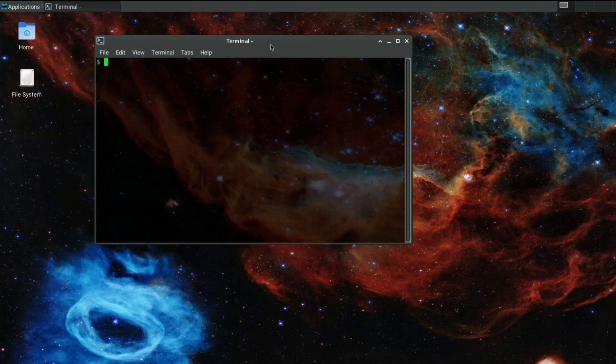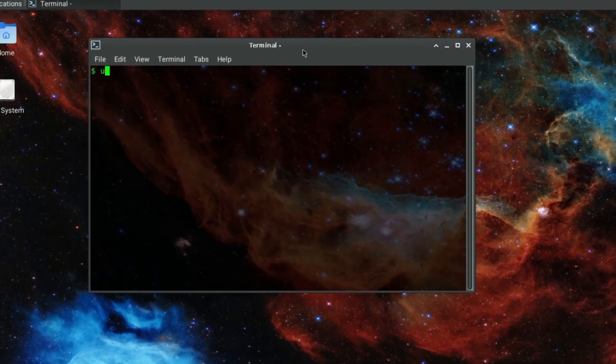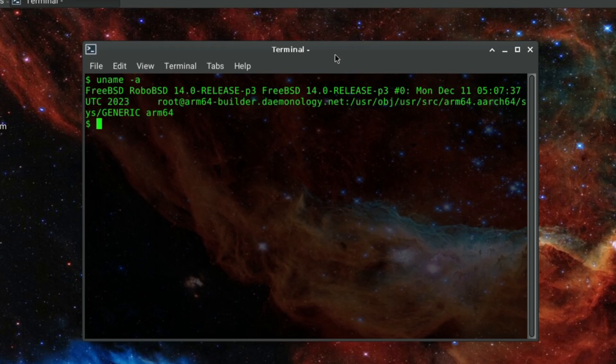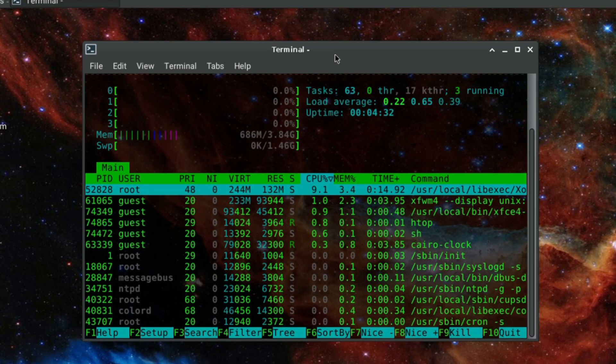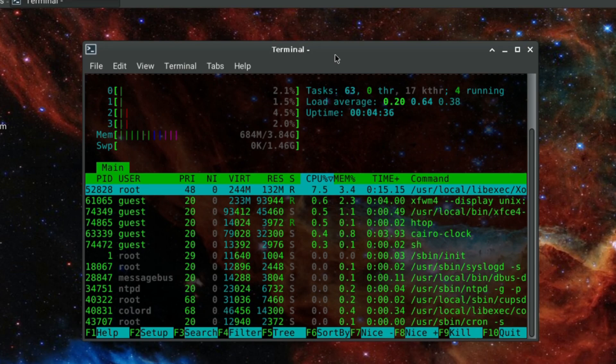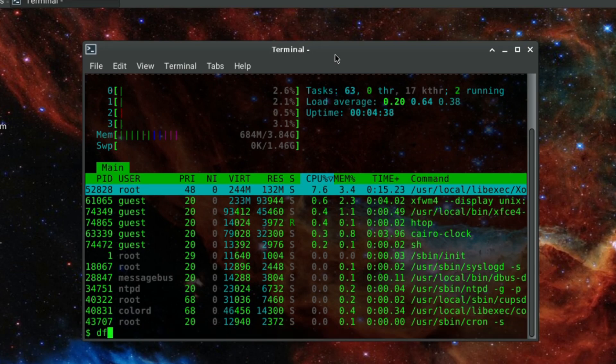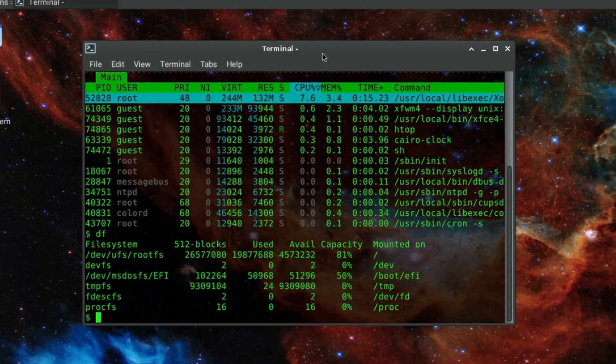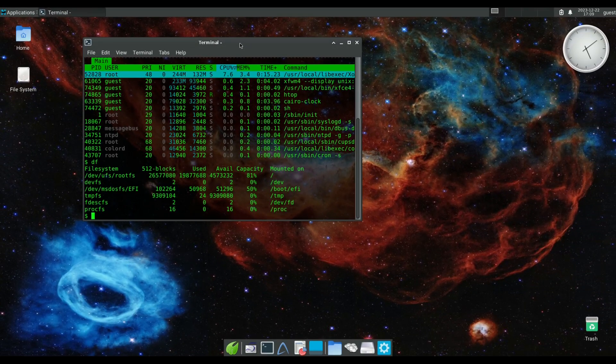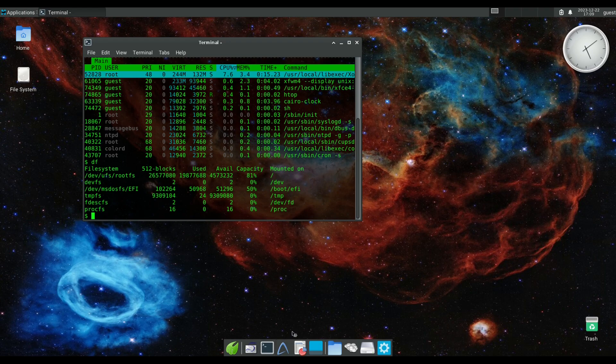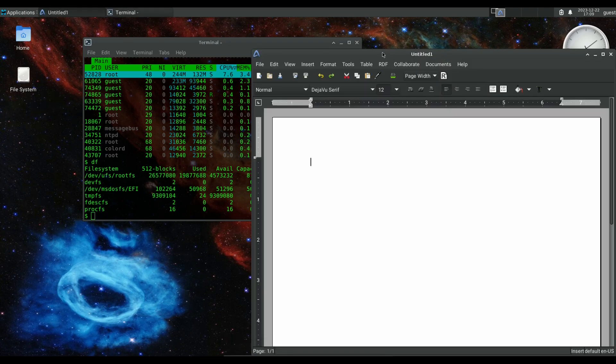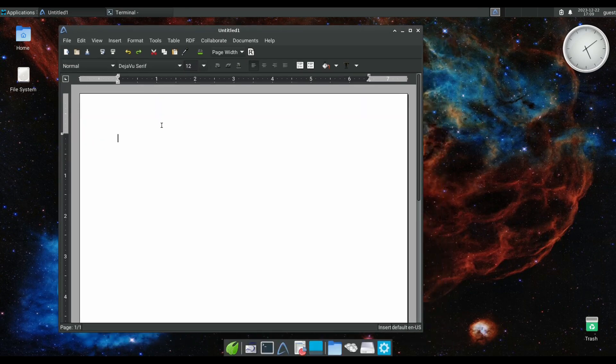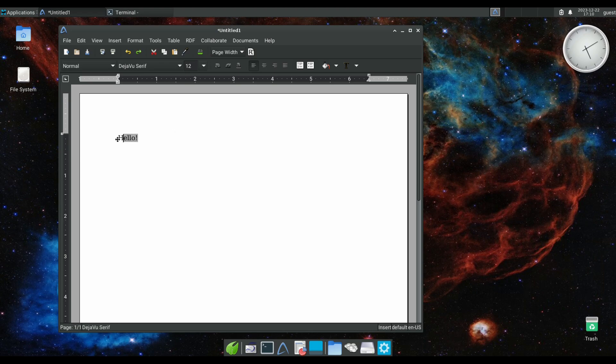And we'll just look at the uname on this. Okay, FreeBSD RoboBSD 14.0 RELEASE-p3, patch set three. And there's a quick look at htop if you want. It's relatively lightweight, yeah not too bad. And there's the file structure, the disk file structure. And I've included AbiWord which is a lightweight word processor. I did try the full office suite but it really did blow up the image size, but this will do, this will get you going.